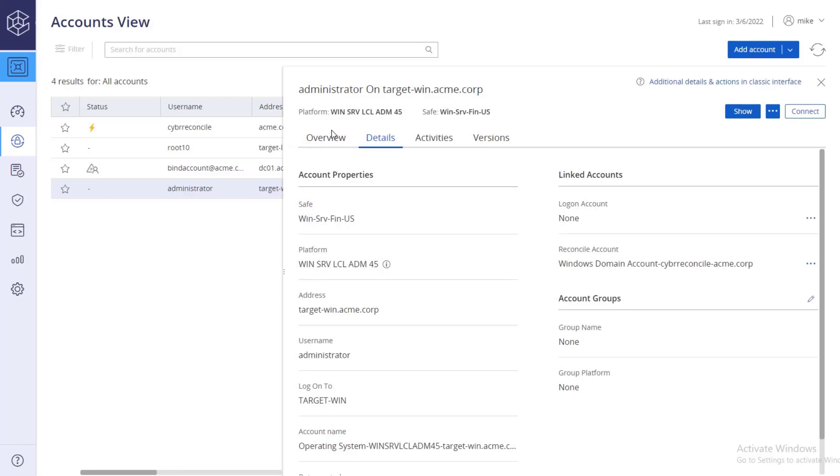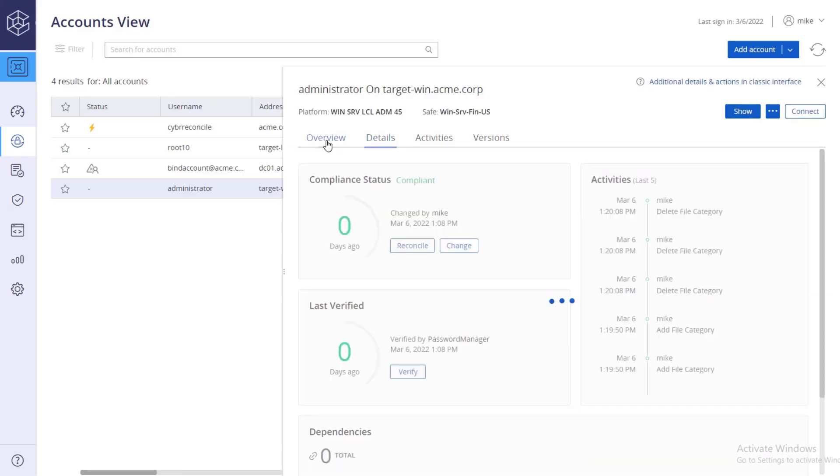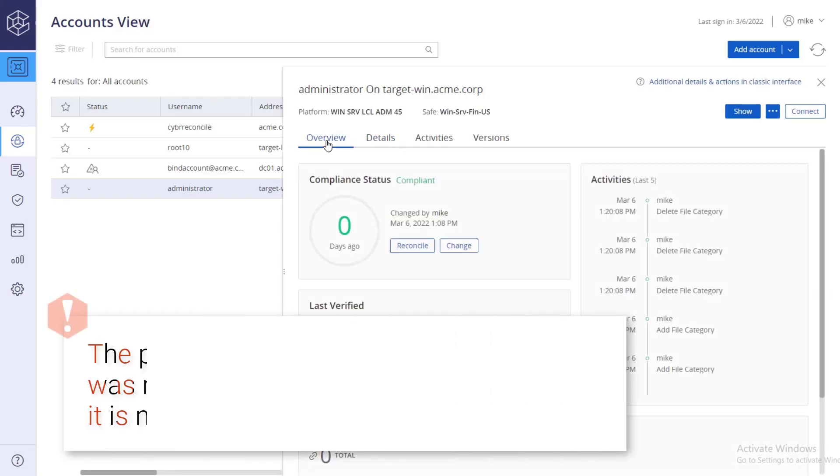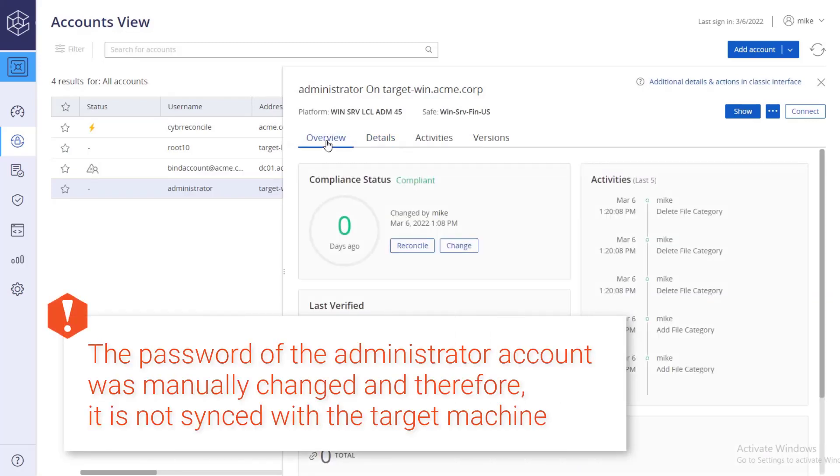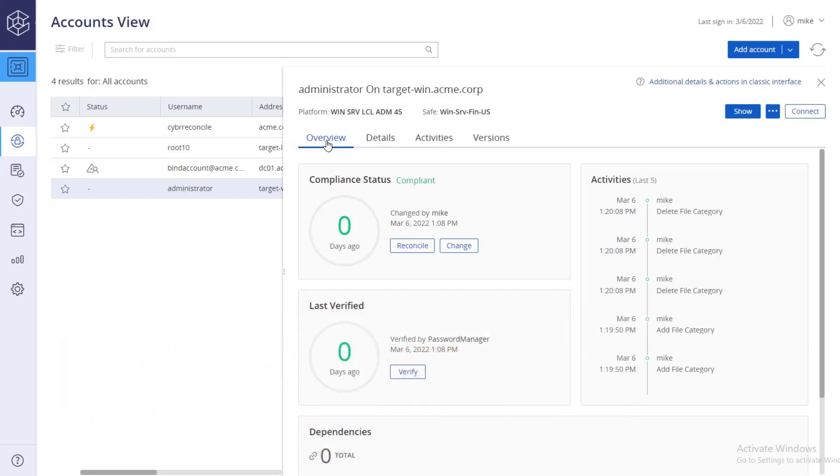For the purpose of this video, the password of the administrator account was manually changed and therefore it is not synced with the target machine. In the overview tab, click verify to witness the CPM perform an automatic reconciliation.